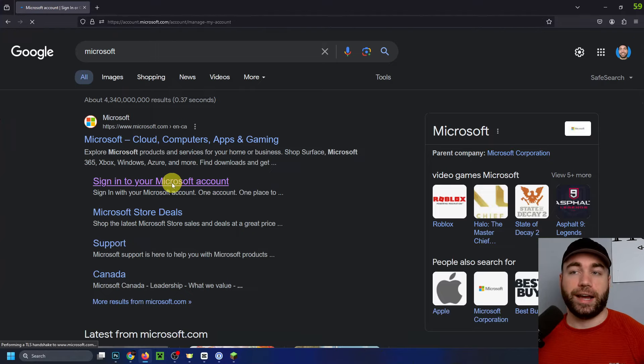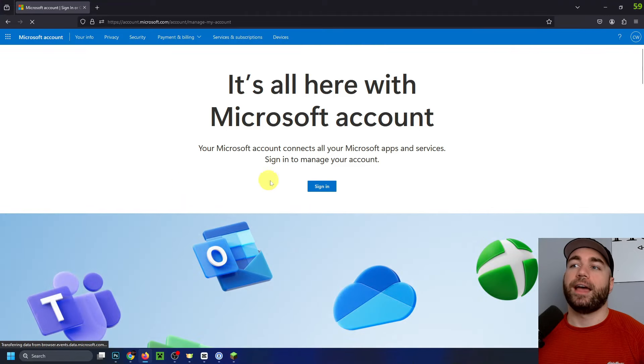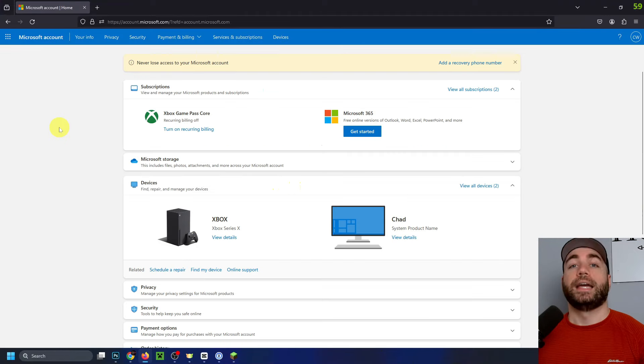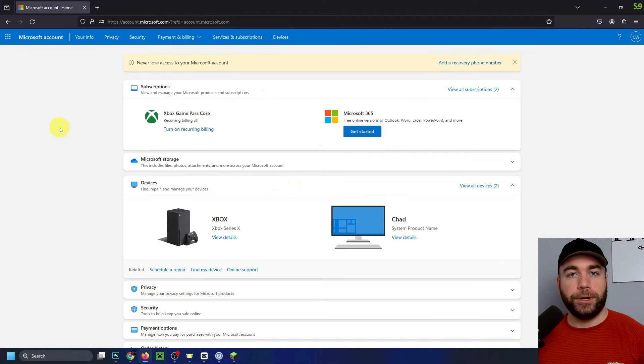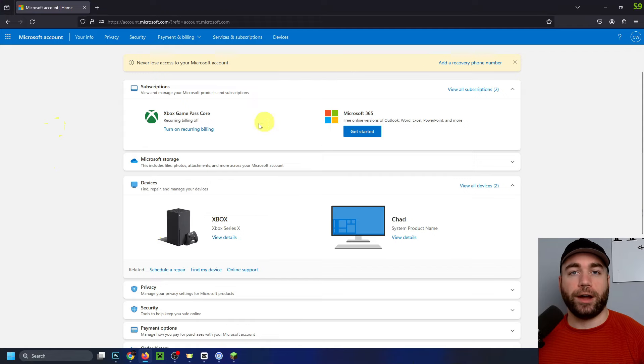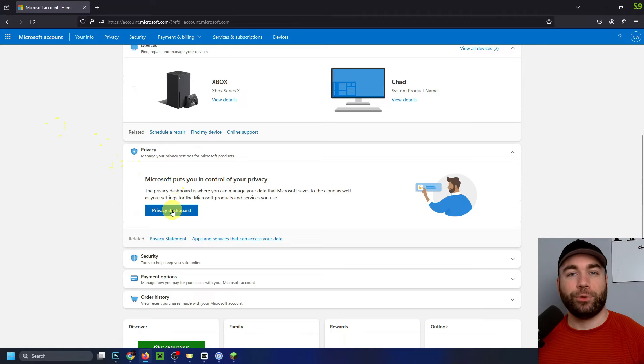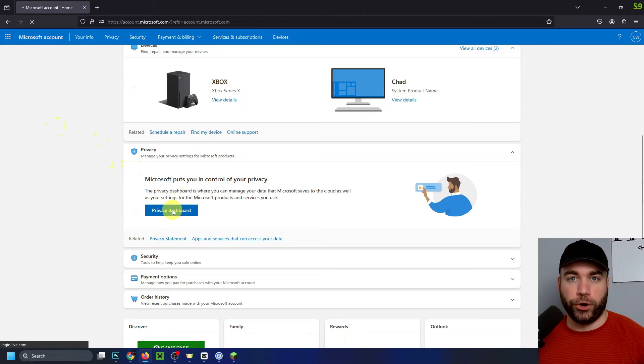So I'm going to select sign into Microsoft and then I'm going to go to sign in. Now once you input your sign in details, you'll be brought to this screen here and you want to scroll down and select privacy, then click on privacy dashboard.